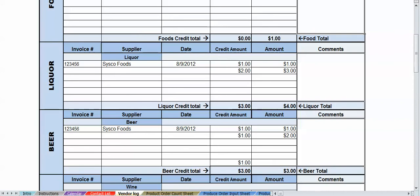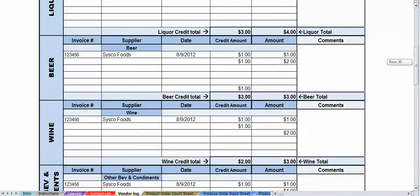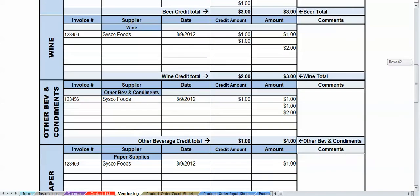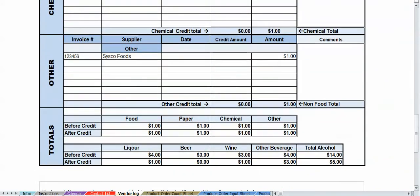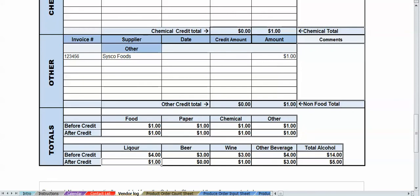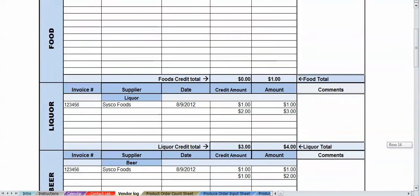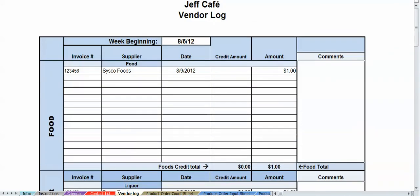You got liquor, beer, you got wine, other beverages and condiments, paper, chemical, and other. And then down below are your quick at a glance totals. Your food, paper, wine, chemical, before credit, after credit, and same thing with liquor, beer, wine, other beverages. Total credits and after credits, before and after credits. So what you're looking for is the after credit. So anytime that you have an item that credit was applied to, the real total that you really want to be looking for is going to be the after credit amount. All right, let's head right up. I think we're good on that.